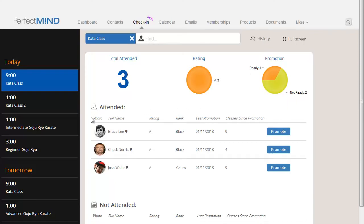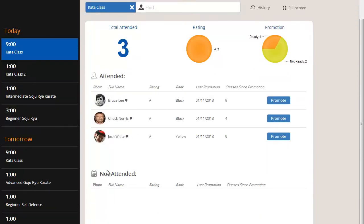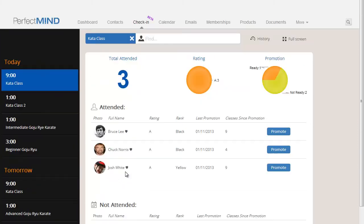We can see the students who have attended, and potentially also see the students who have not attended. By viewing your class health on a regular basis, you can spot problems and prevent dropouts before they happen.